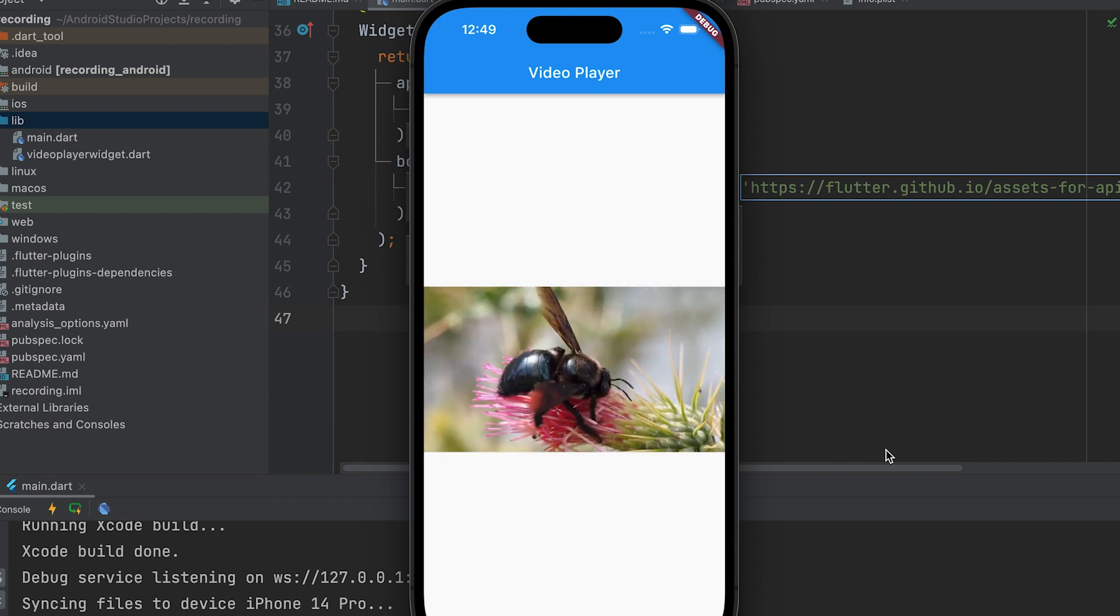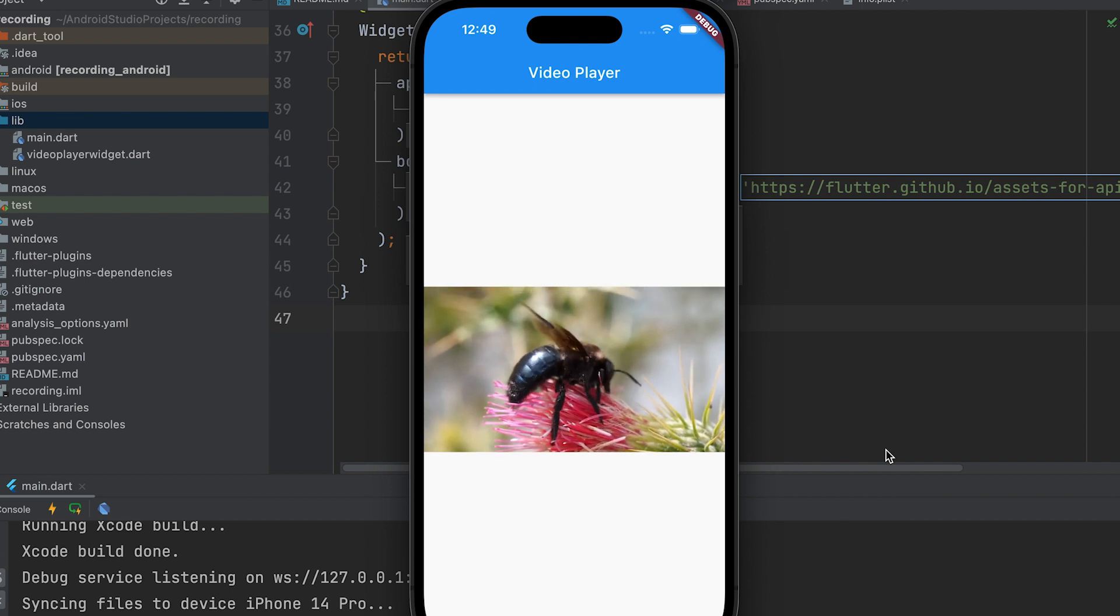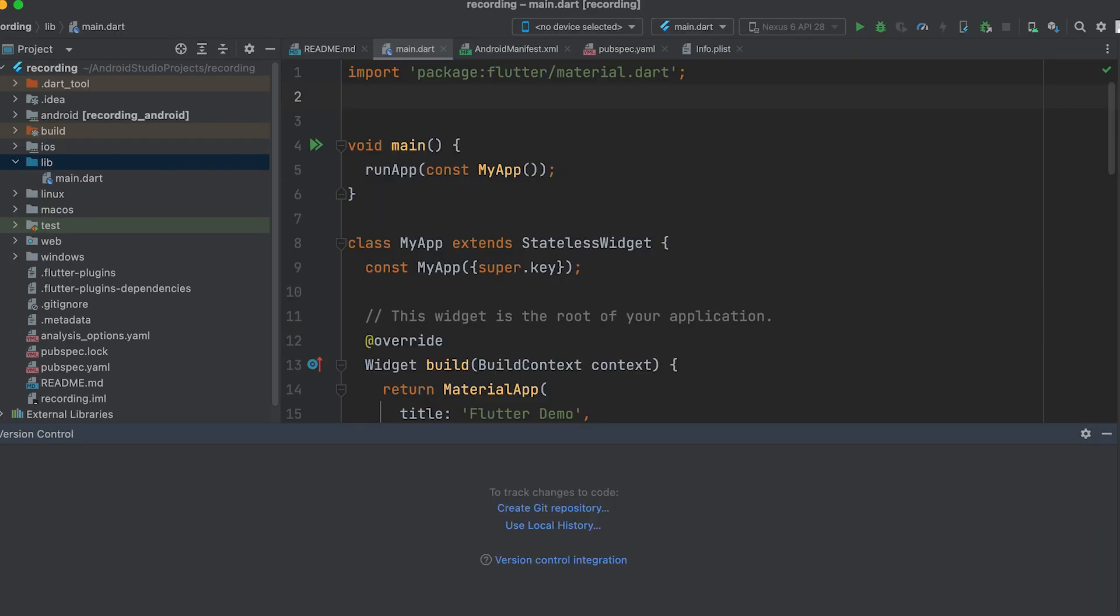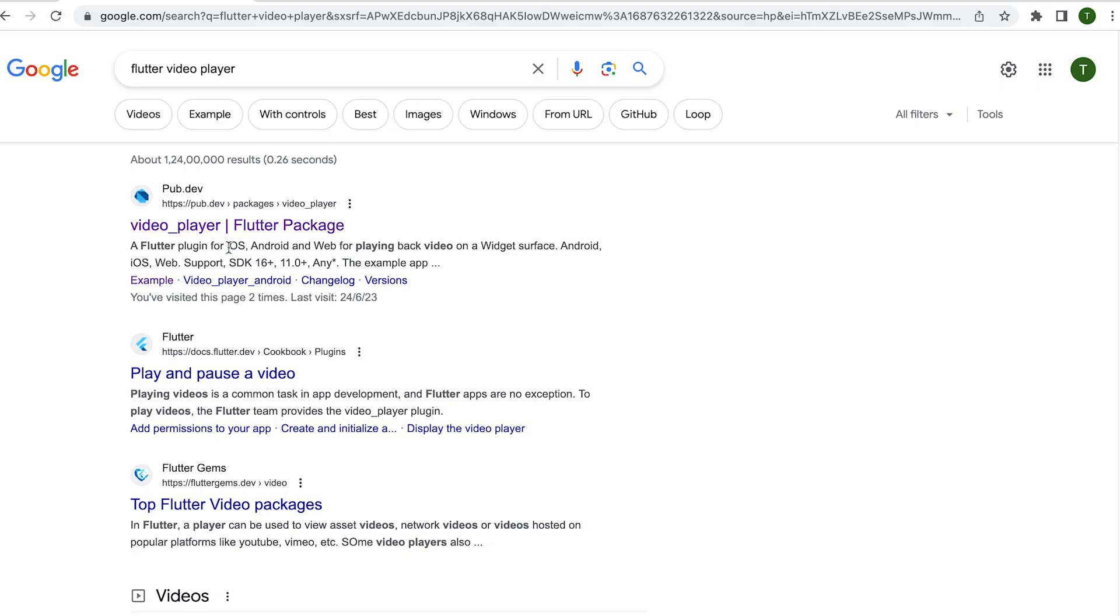Let's learn how to play a video URL in Flutter. First, let's start a new project.